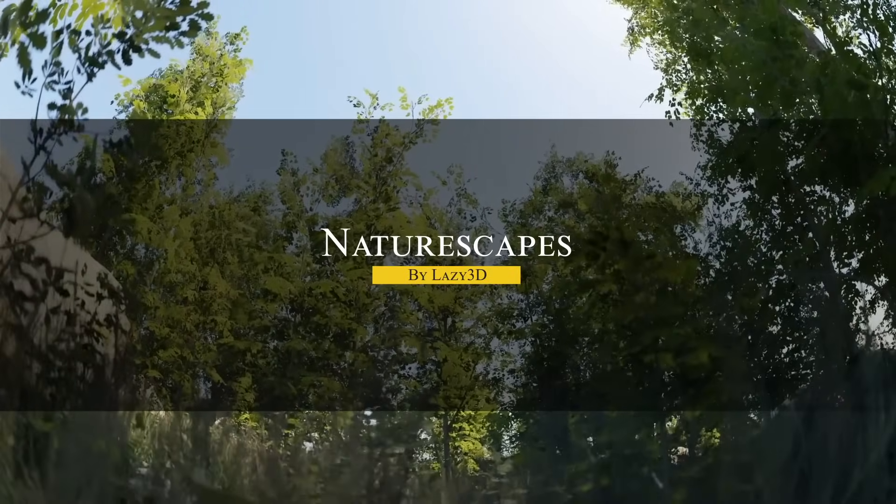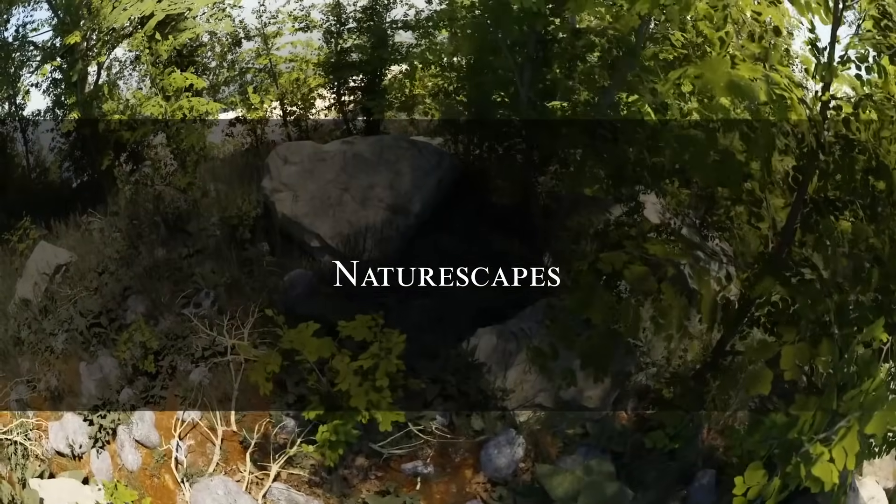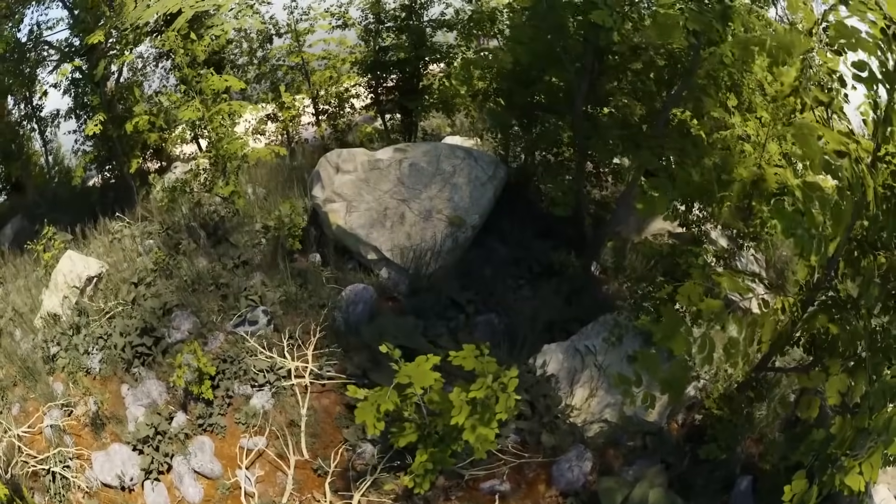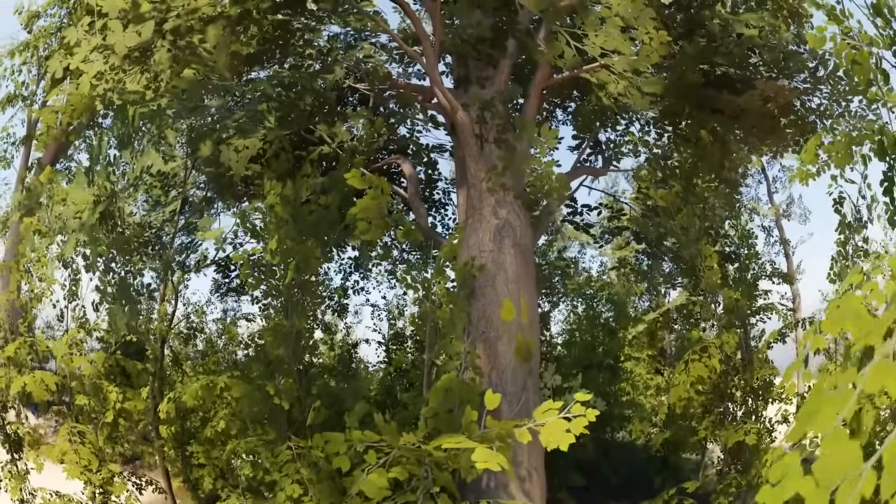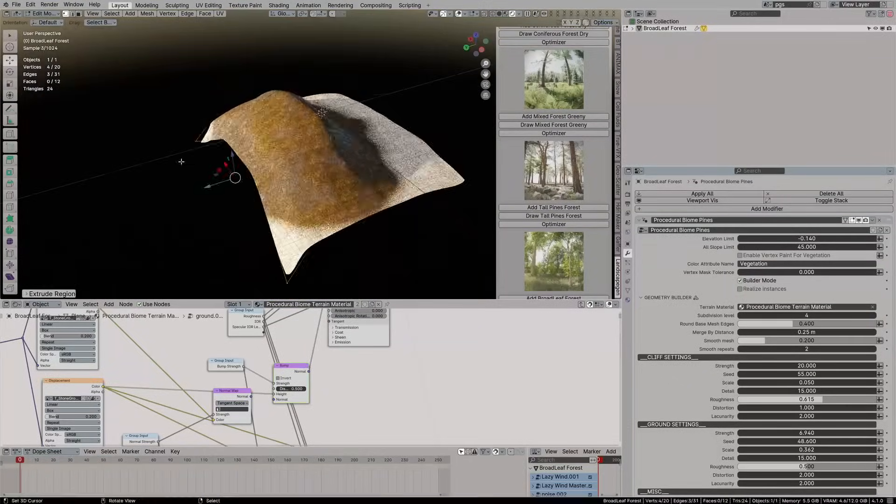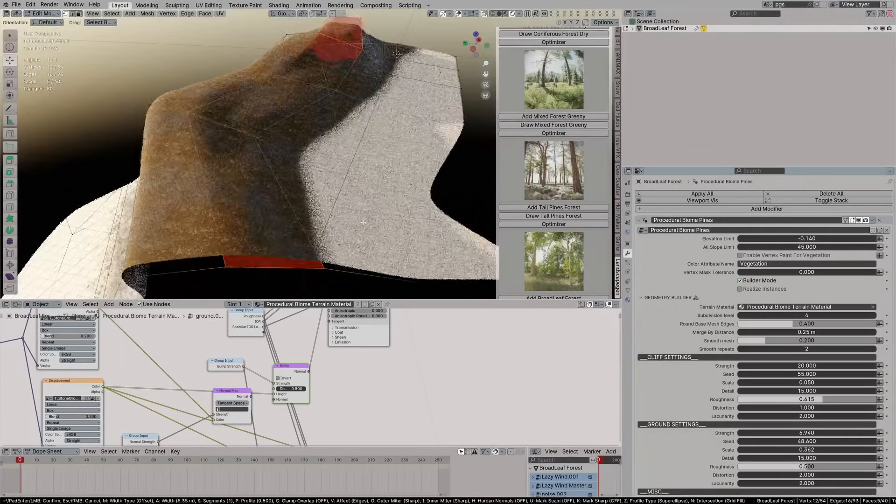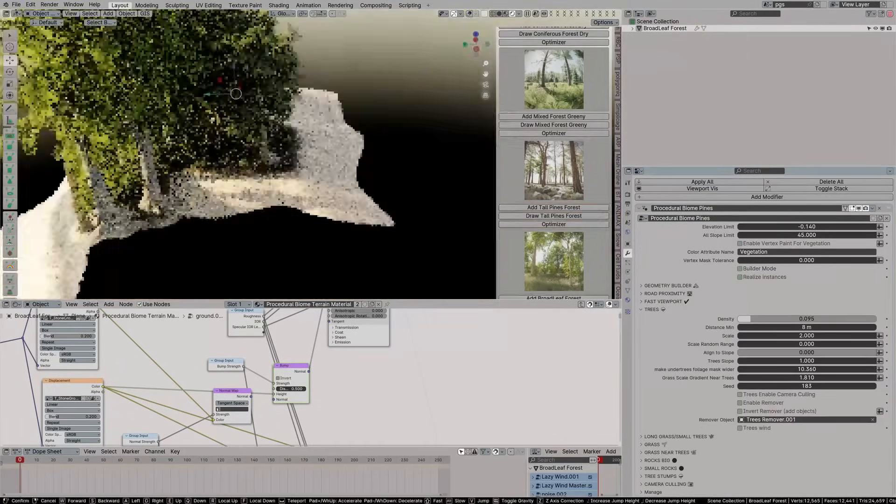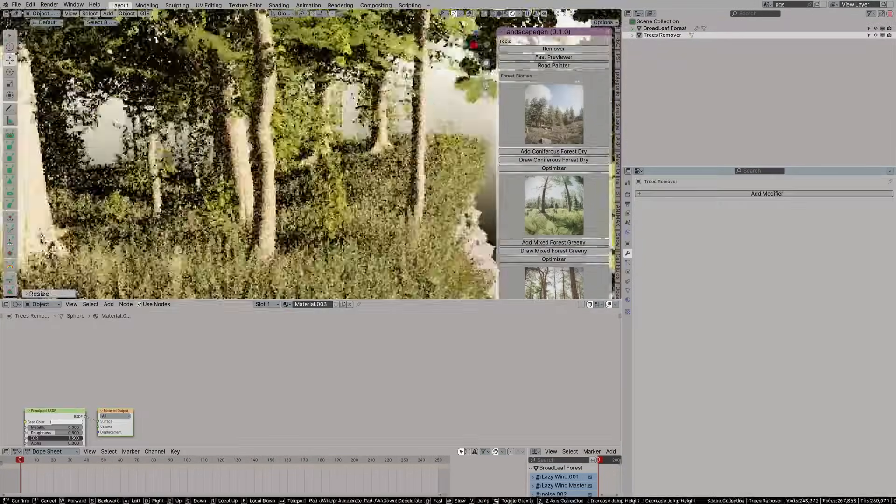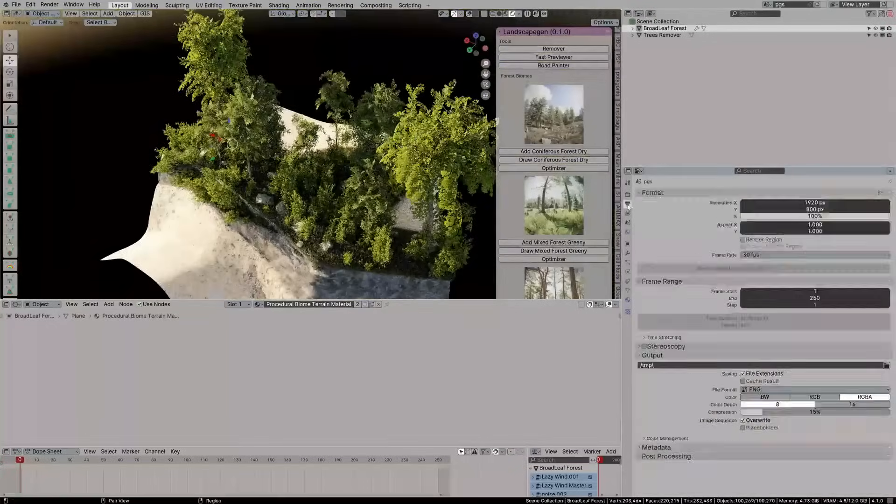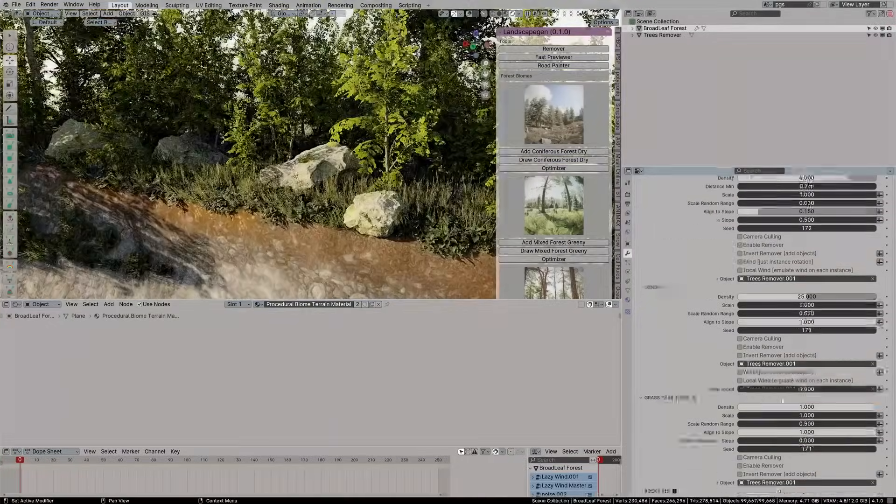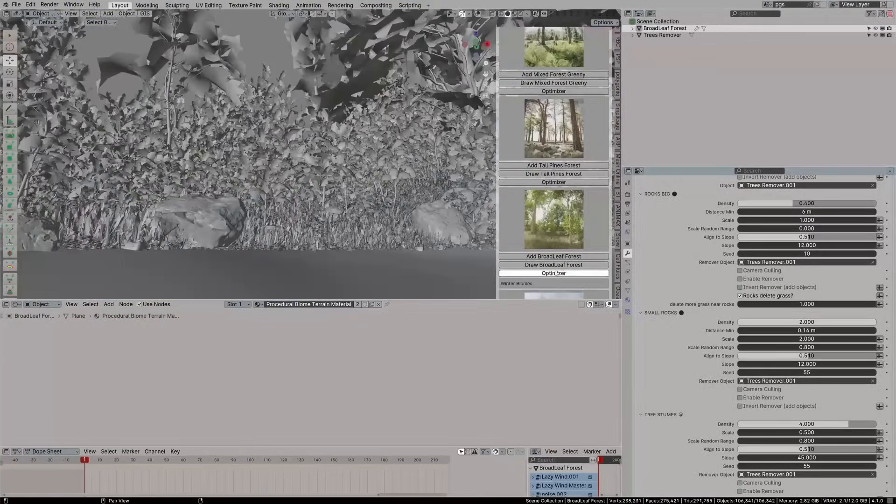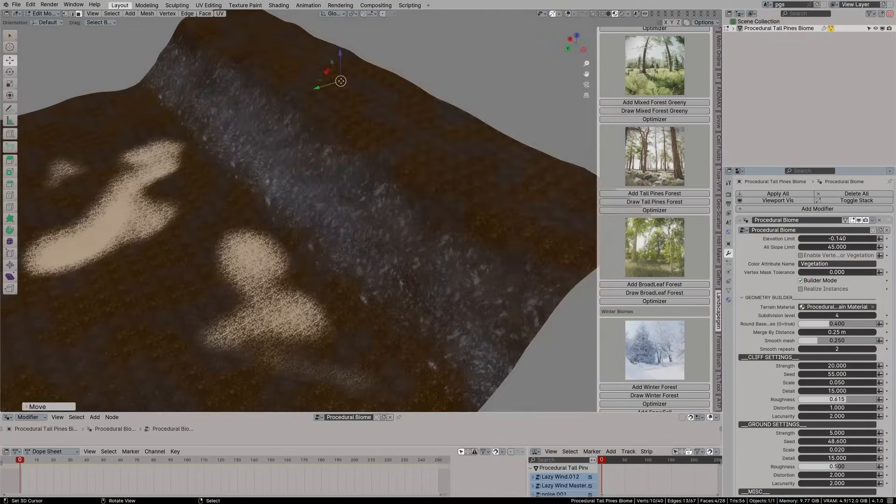Another interesting one is called Naturescapes, which is a landscape generator built entirely with geometry nodes. It gives you full control over shaping environments in a short period of time. You start with a basic plane, and from there you can create cliffs, slopes, and erosion. Everything is laid out with simple sliders to help you control detail, smoothness, falloff, scale, and so on.